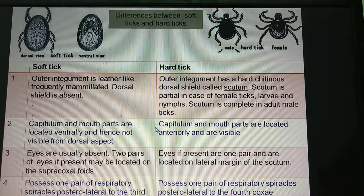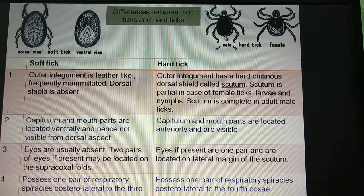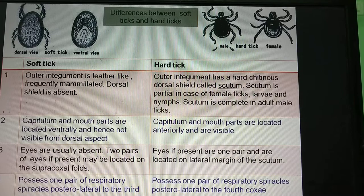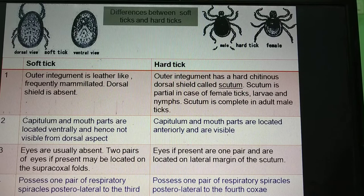This is the first point of difference — you can easily differentiate on this basis. Now coming to the second point of difference: in the soft tick, can you see any mouth parts in the photograph? The mouth parts in case of soft ticks are not visible when seen dorsally. I will show you a better photograph in the next slides.